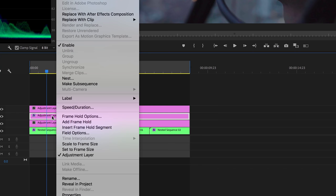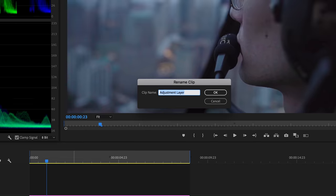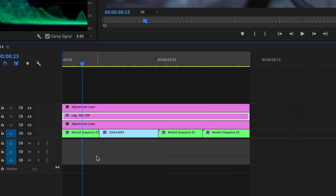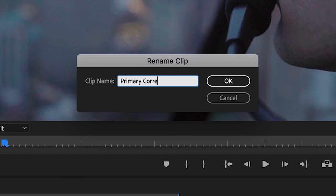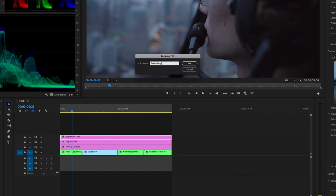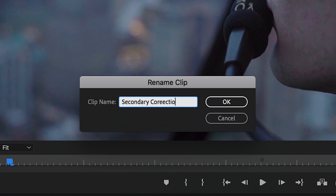I'm going to rename my adjustment layers so we don't get confused. I'll right-click and rename the middle one Log2Rec709, the one below it Primary Correction, and the top one Secondary Correction. Now I can clearly see what each adjustment layer is.